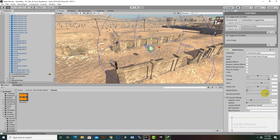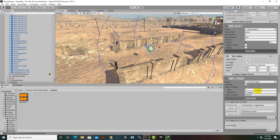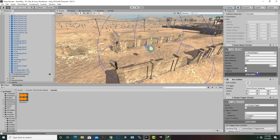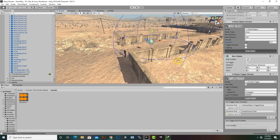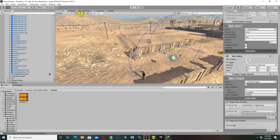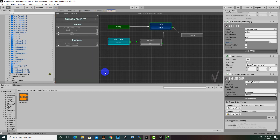We can also decrease the clip size — that is actually the volume — and the duration. We'll set it to 0.5, so about half a second. That's the scene setup done. Now we will move to the FSM.